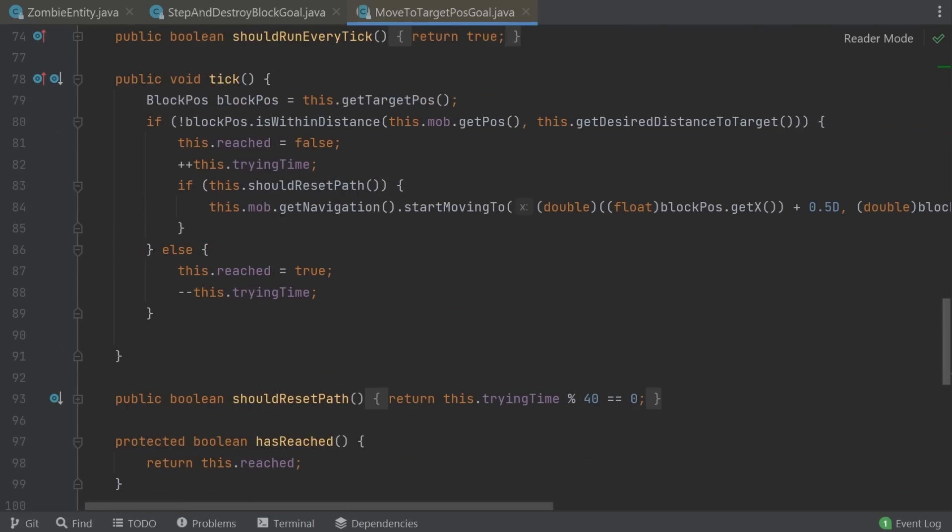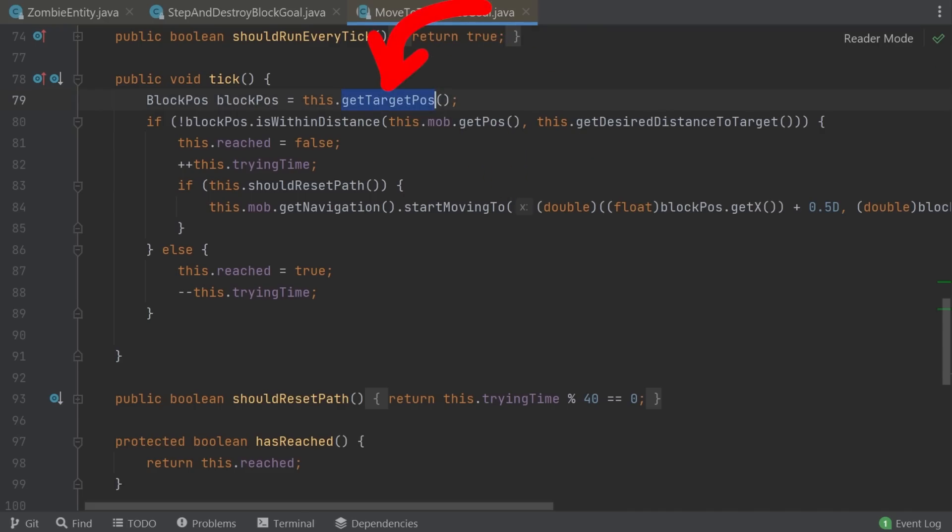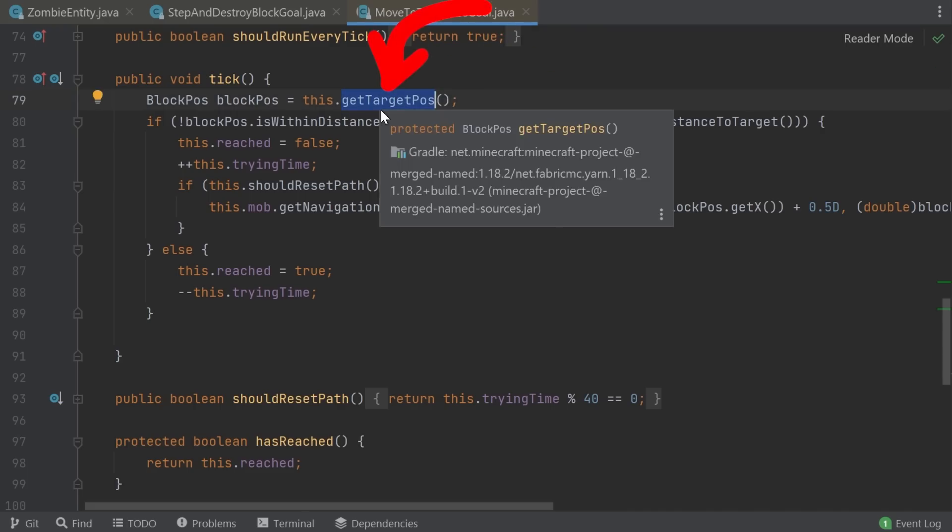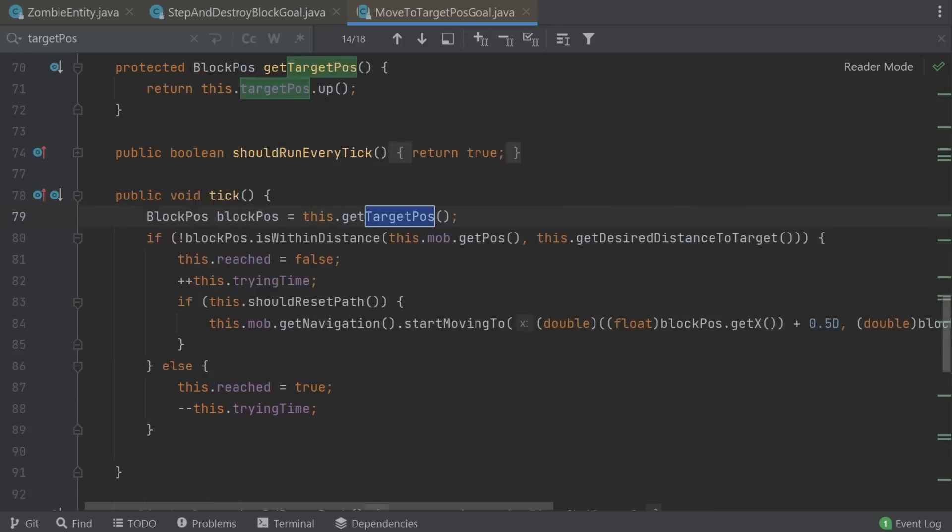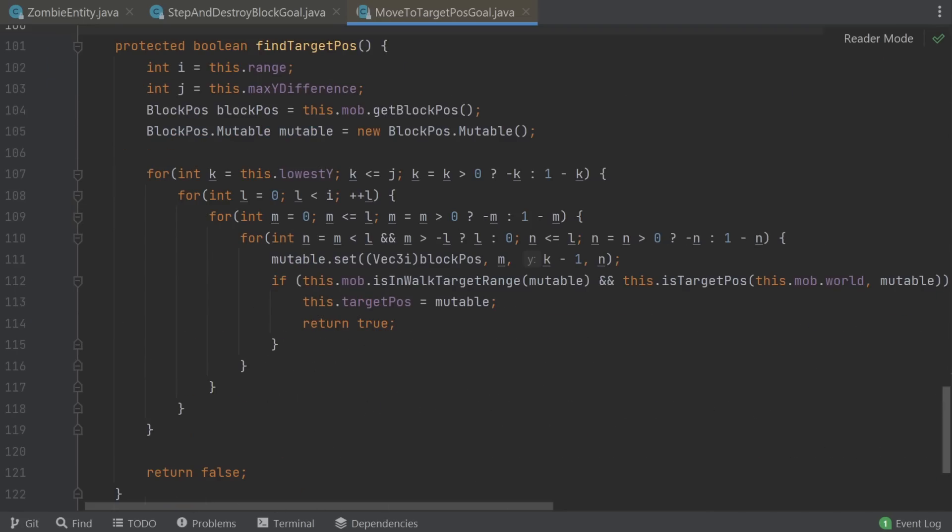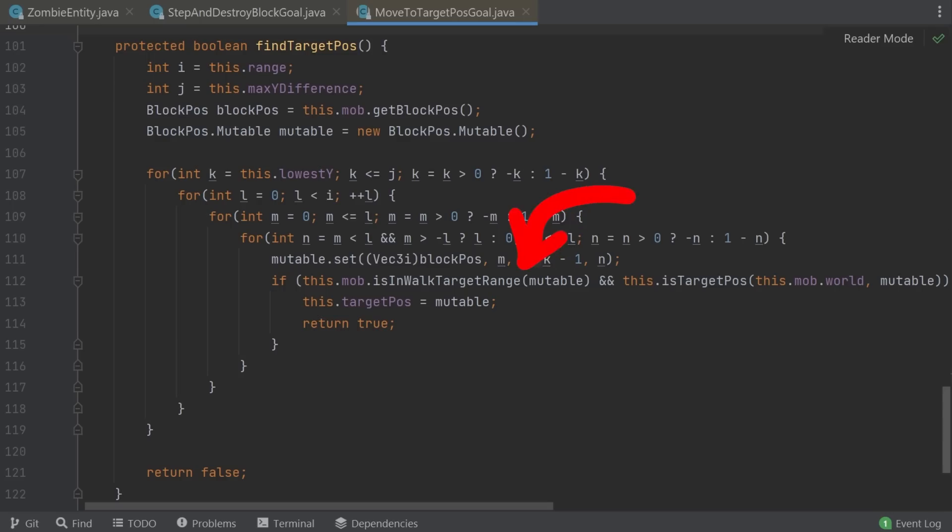In that tick function, if we found a target and this tick goal is executed, we would start moving towards that. So how do we even get a target block to walk towards? Where is targetPosition set? Well look here at the findTargetPosition function. Here it takes the current mob position and searches all blocks in an area around with some nested loops, and if a particular position is in walking range AND at this position we have the target block, an egg, then we remember this position as the target position.